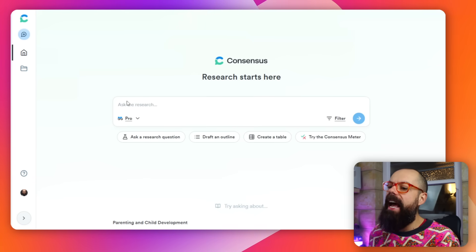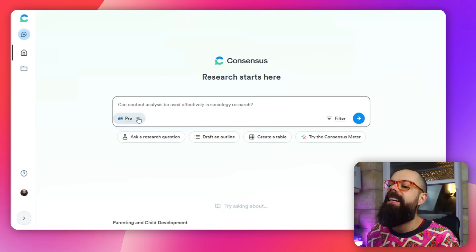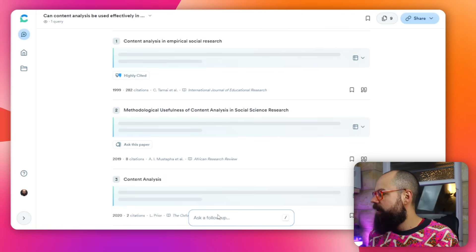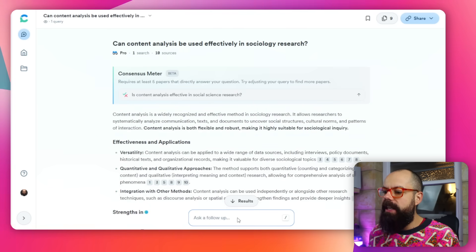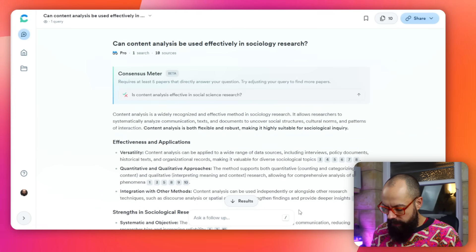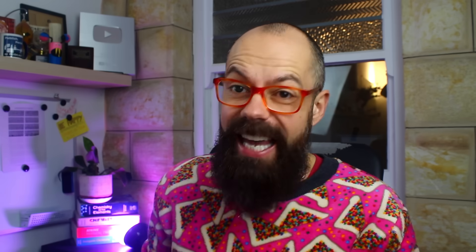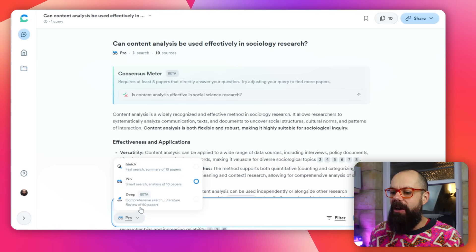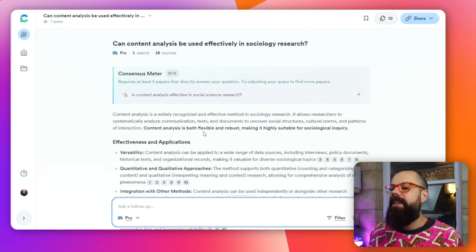It gets even better. If you run a normal research question on Quick or Pro mode, you get the standard Consensus results — the meter, references, all the papers — but now there's a follow-up bar at the bottom. You can click it or press the slash key on your keyboard, and you can ask a follow-up question with Quick, Pro, or Deep options.